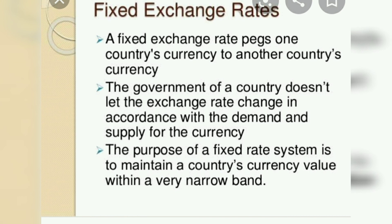So in this video, we looked at the types of foreign exchange rate systems and the fixed exchange rate system. In the next video, we will look at flexible exchange rate systems, also known as floating exchange rate systems.